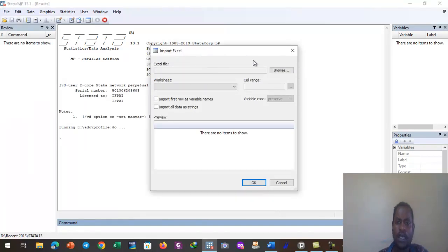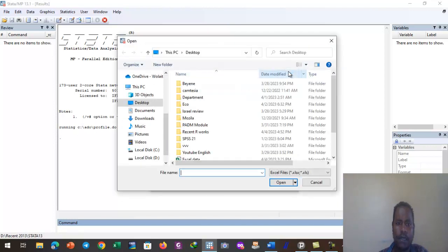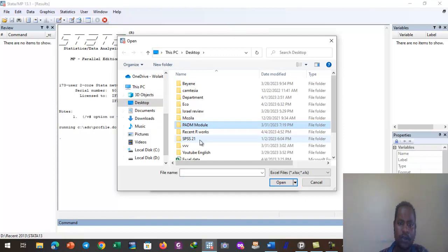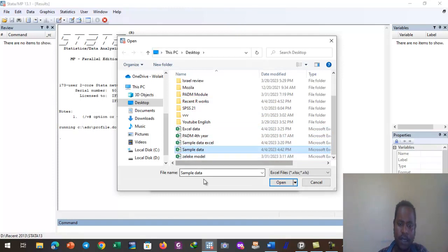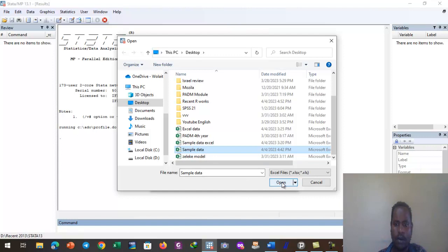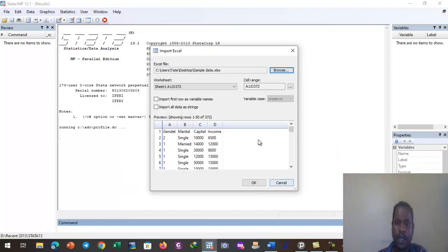The Import Excel dialog box comes up. Here we browse for the Excel file. I have saved the data on the desktop named 'sample data.' I click on sample data, the file name appears, and then I click Open.